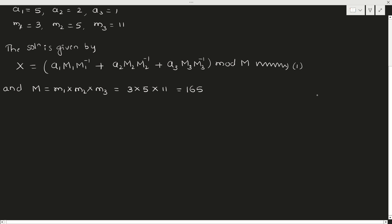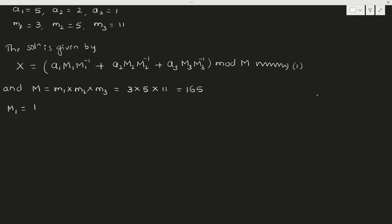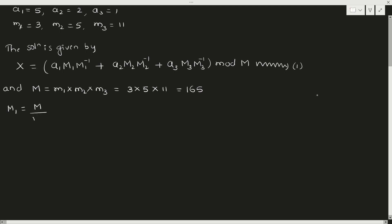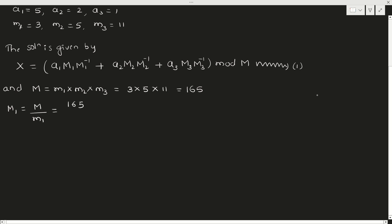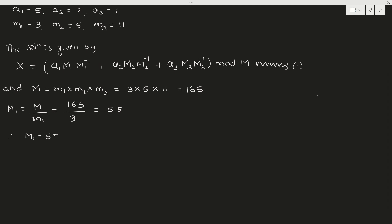Now M1. Capital M1 is M divided by small m1. So M is 165, small m1 is 3, so it is 55. Therefore M1 is 55.